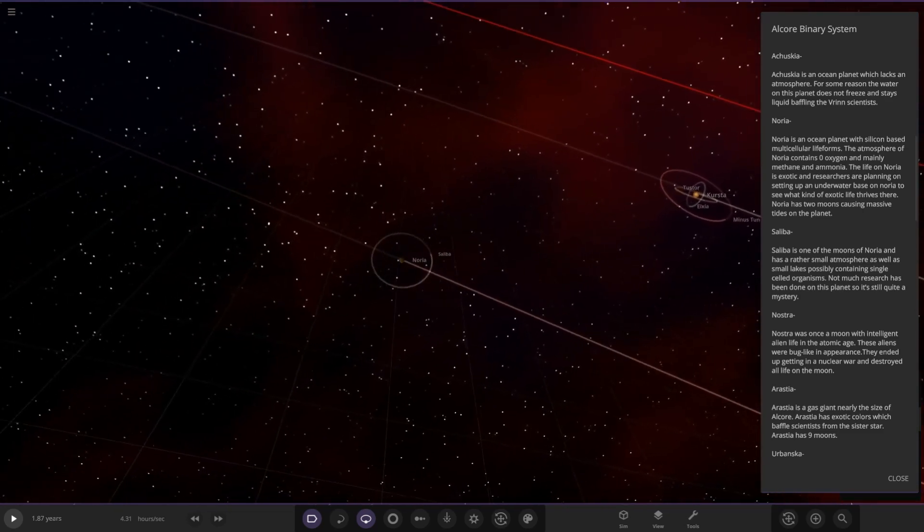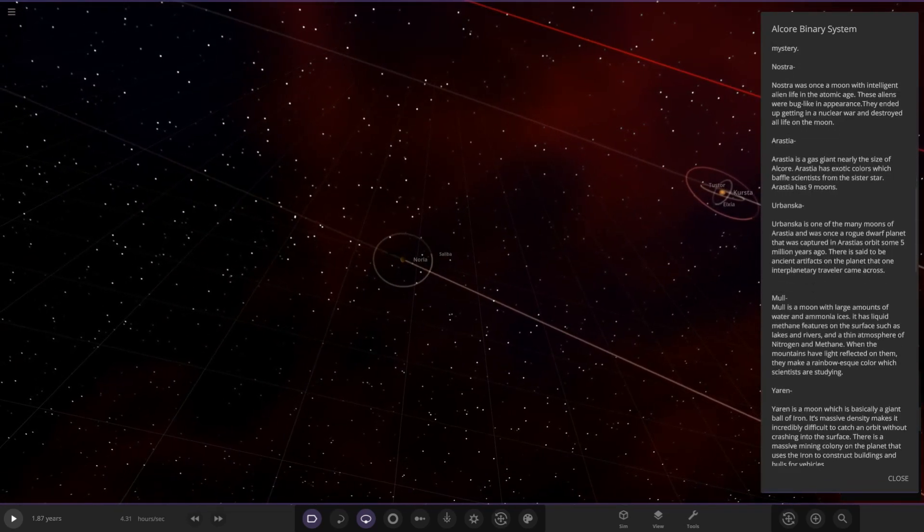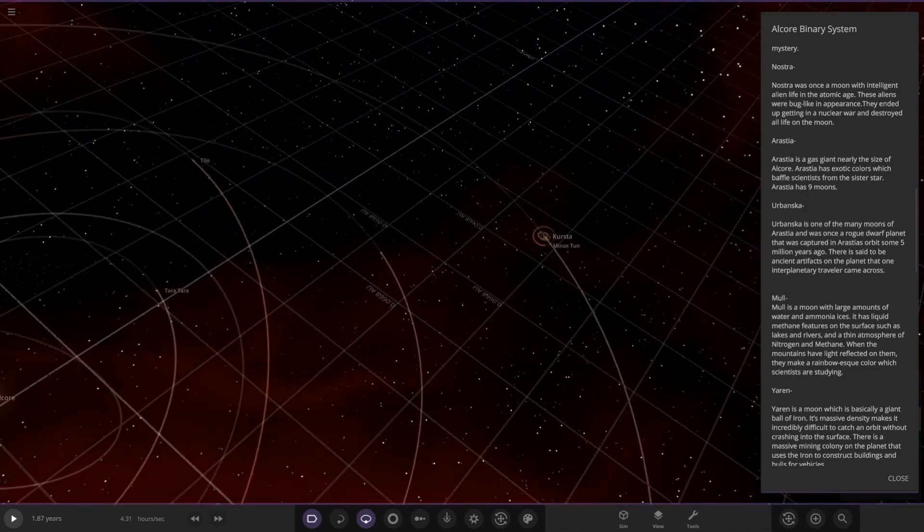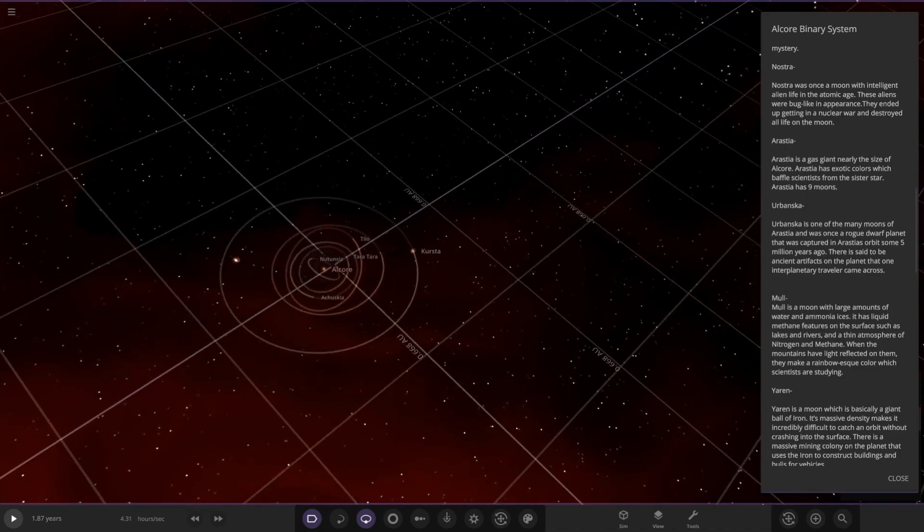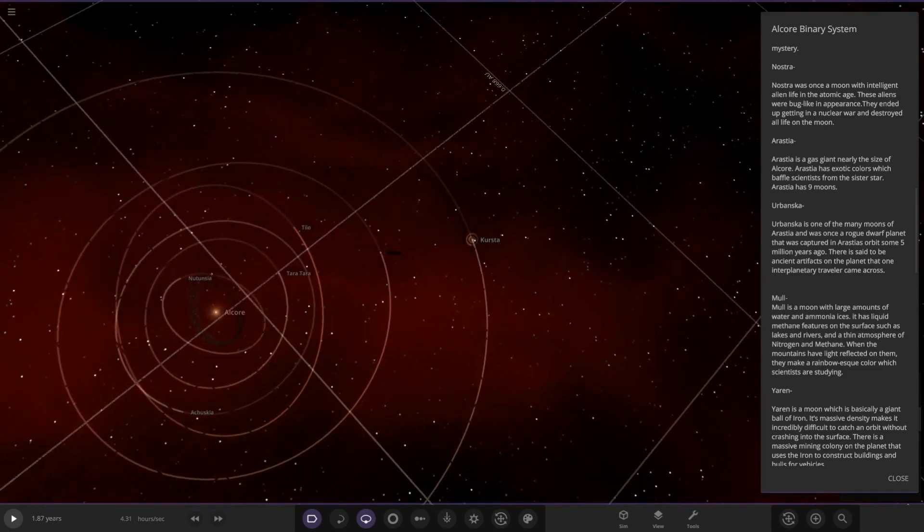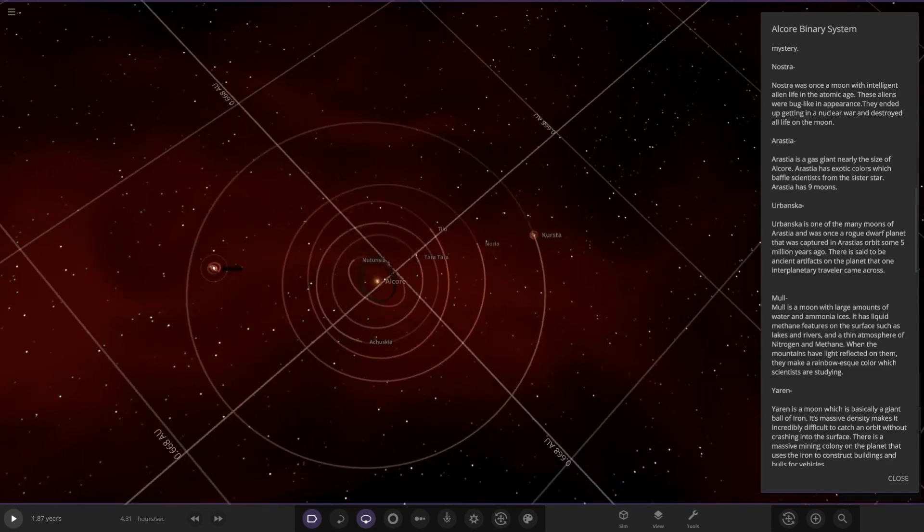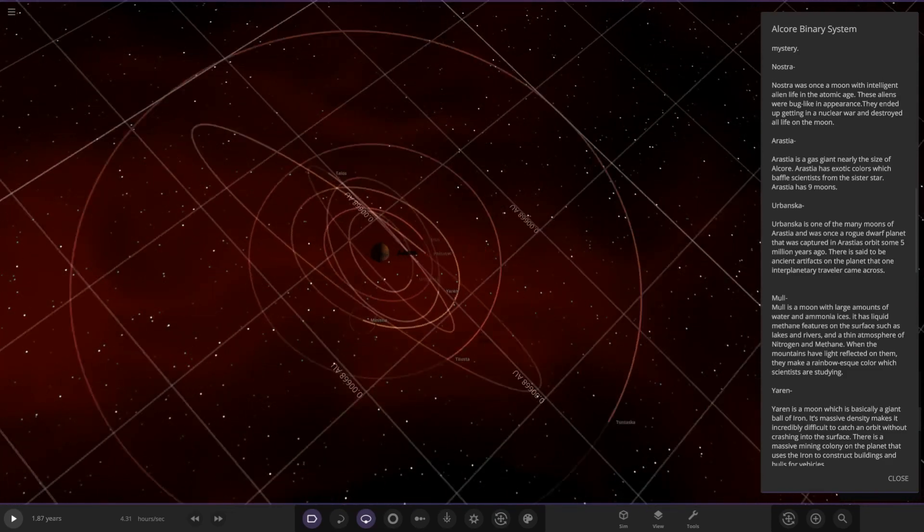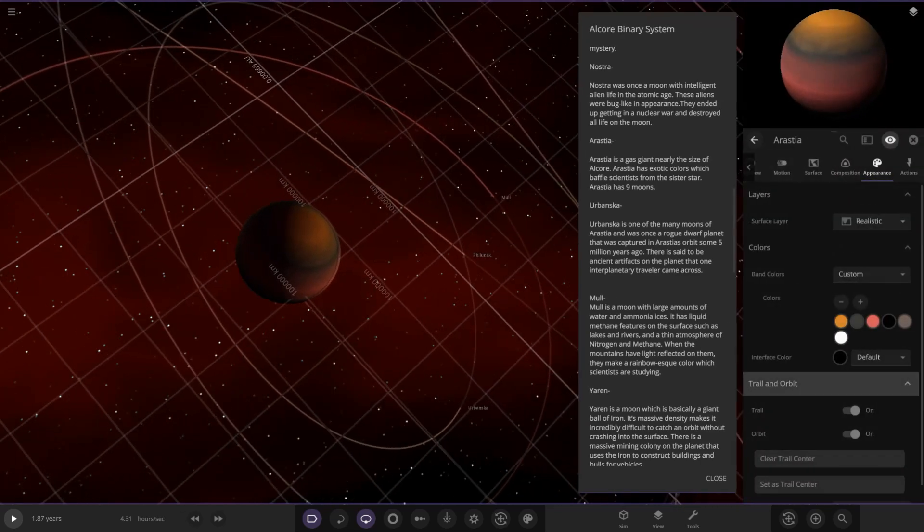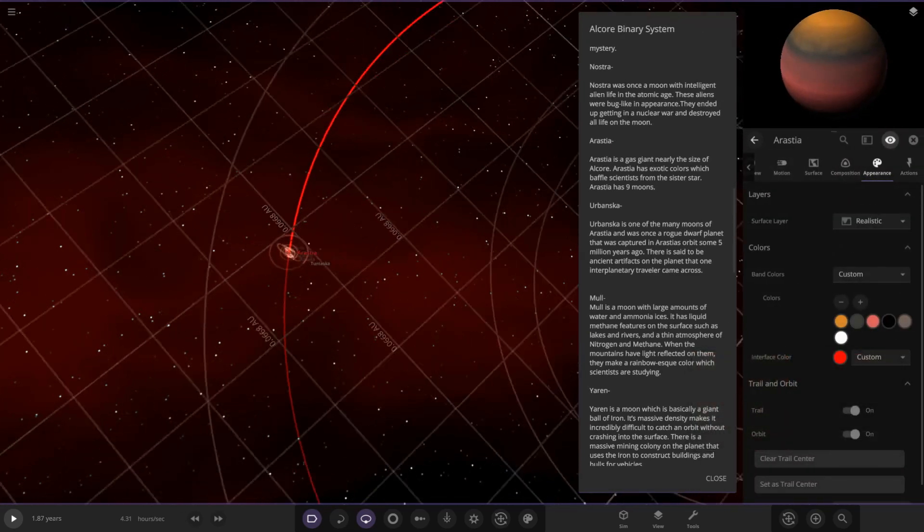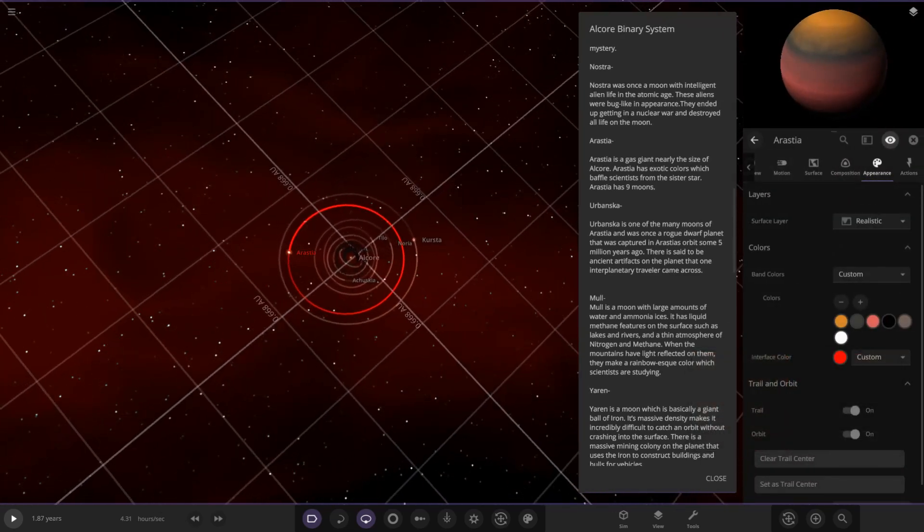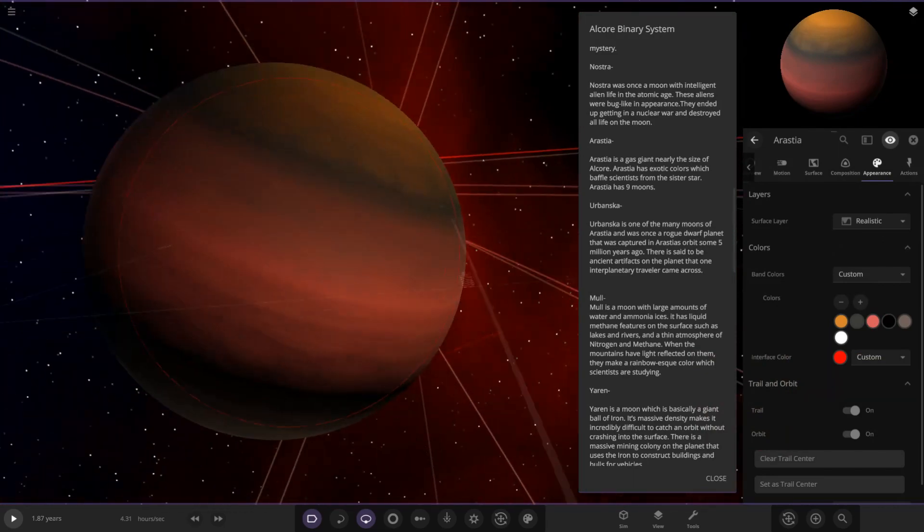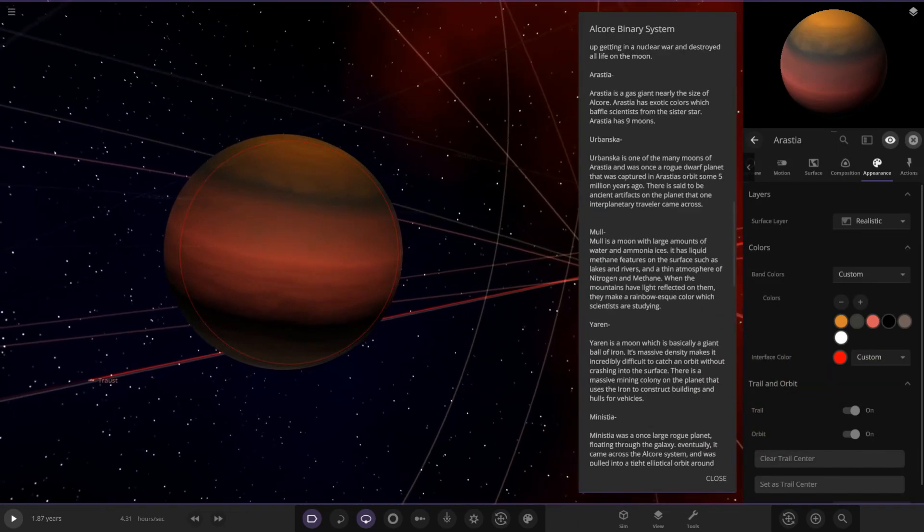Next up we go into a world called Arashtia. Whereabouts is that one? I'm guessing it's this one over here. There's two large gas giants chilling in this area. Let's just give it a trail so we can see its orbit properly.